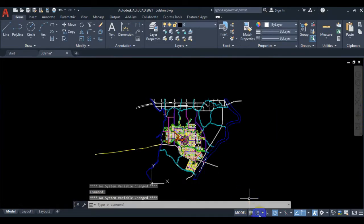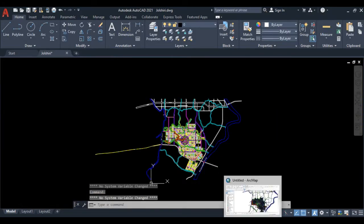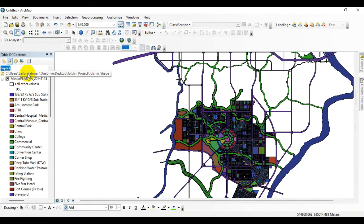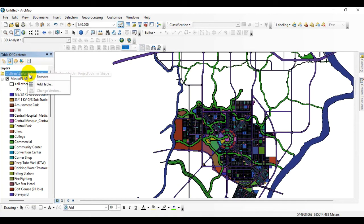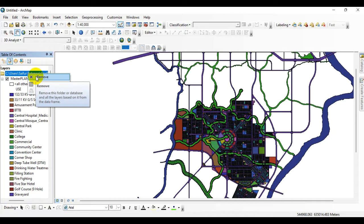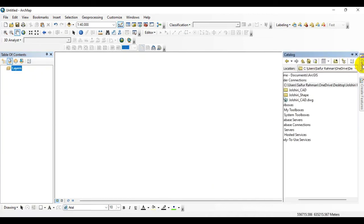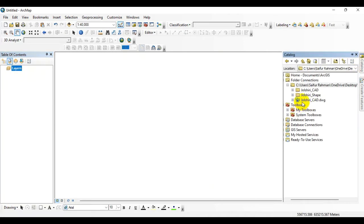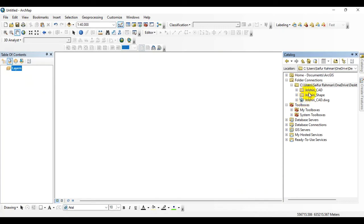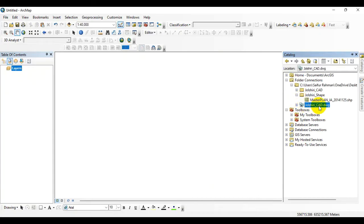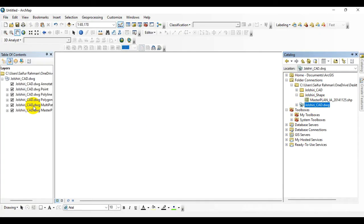For this tutorial I am going to ArcMap. Remove the shapefile from over here. Go to Catalog menu, then go to this folder and drag and drop this file to the layer menu.